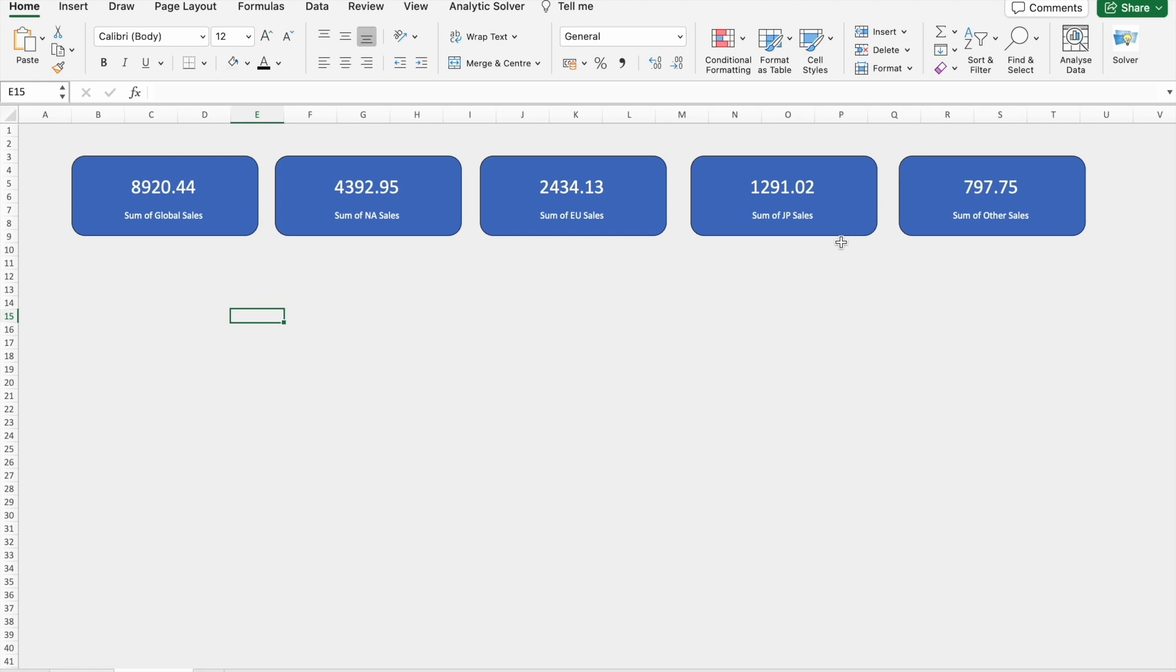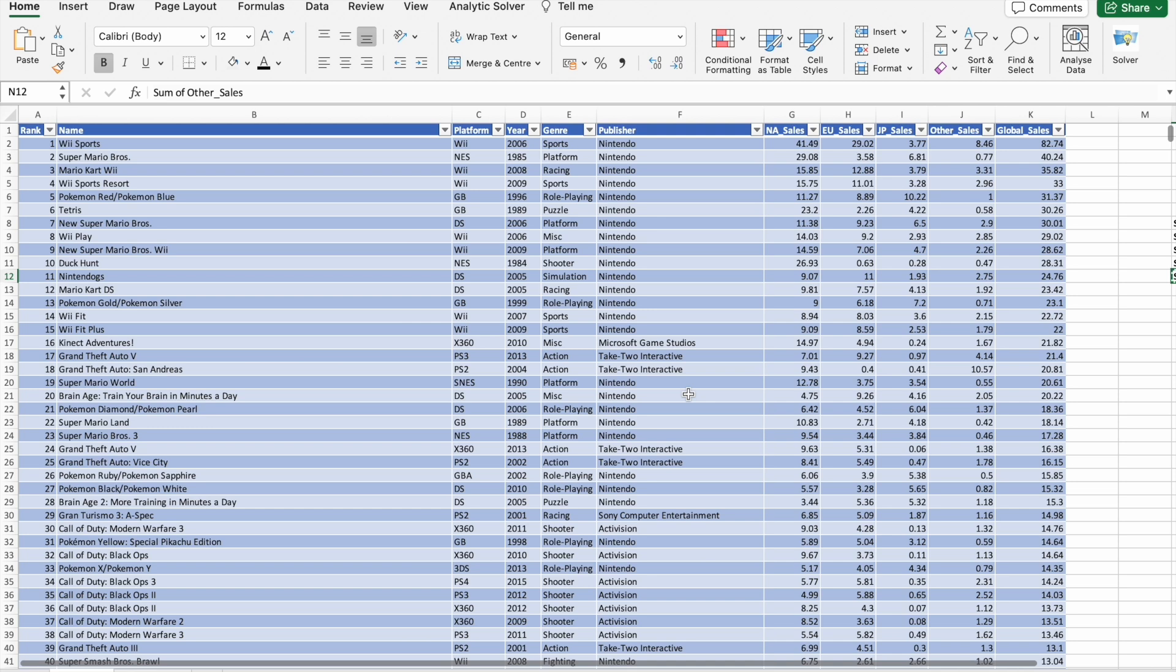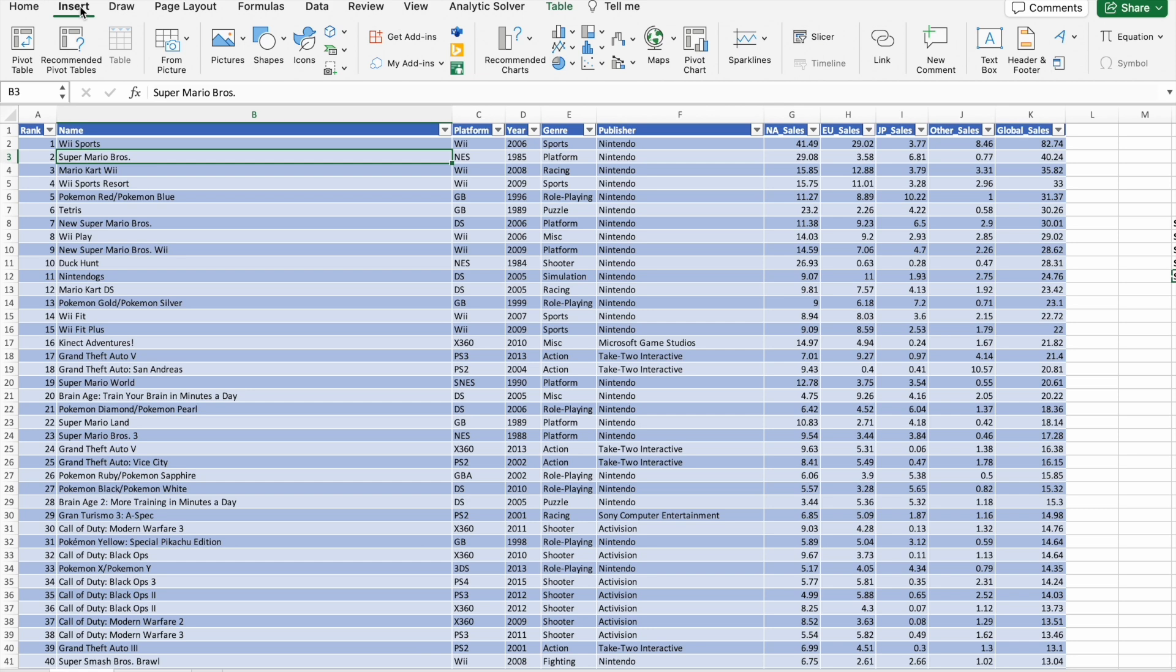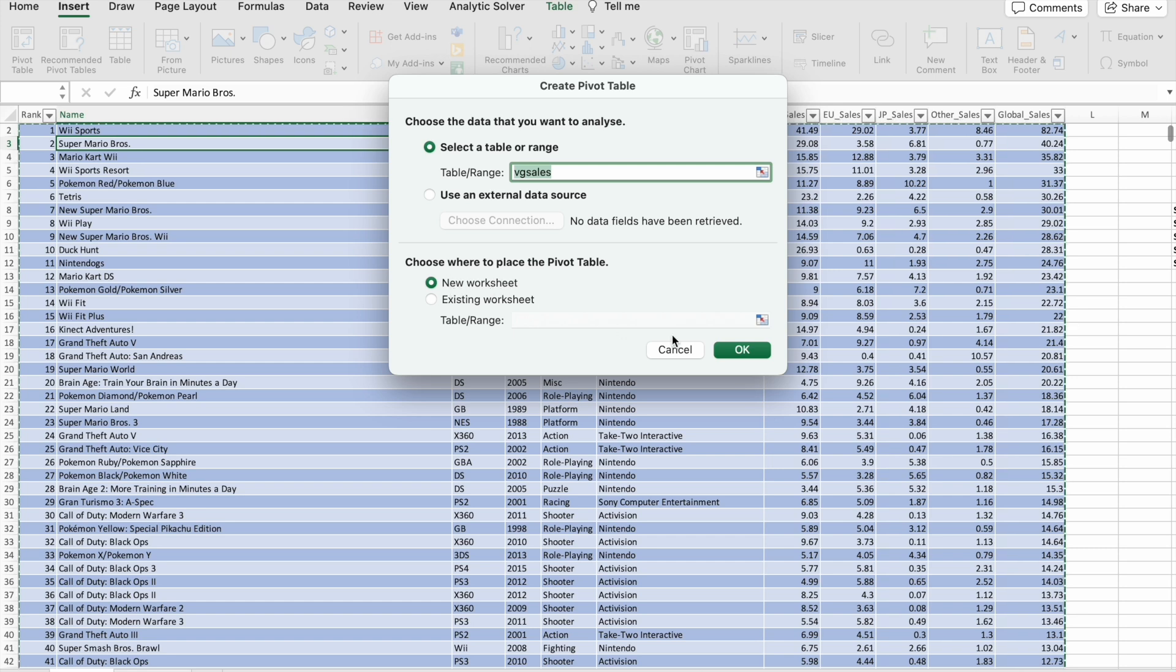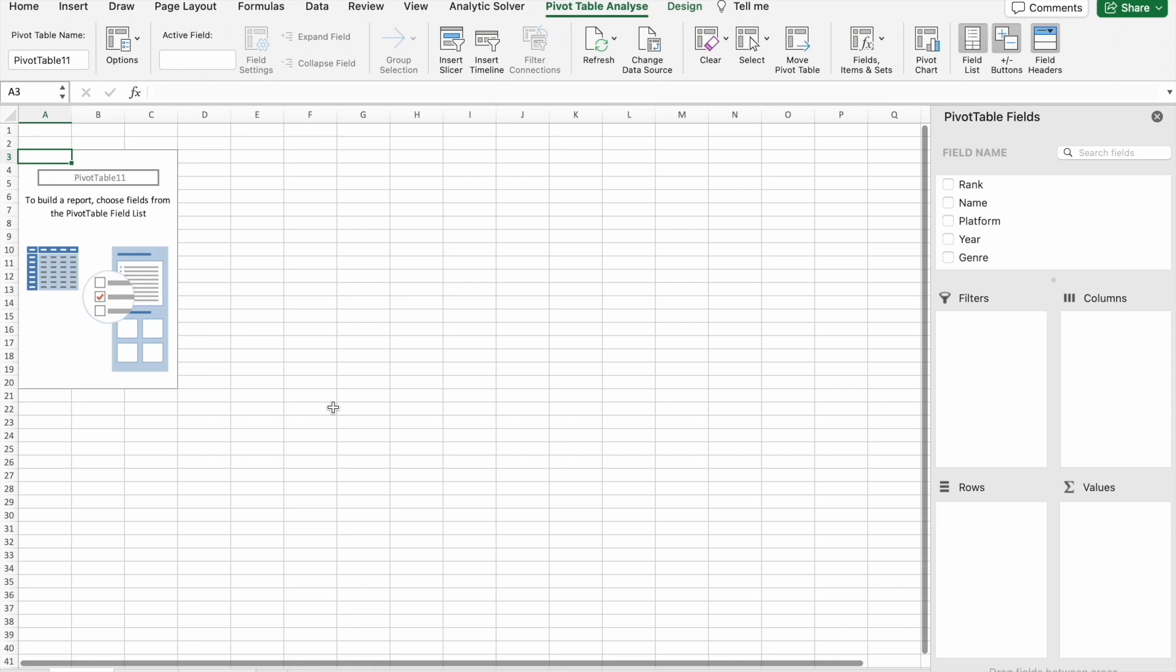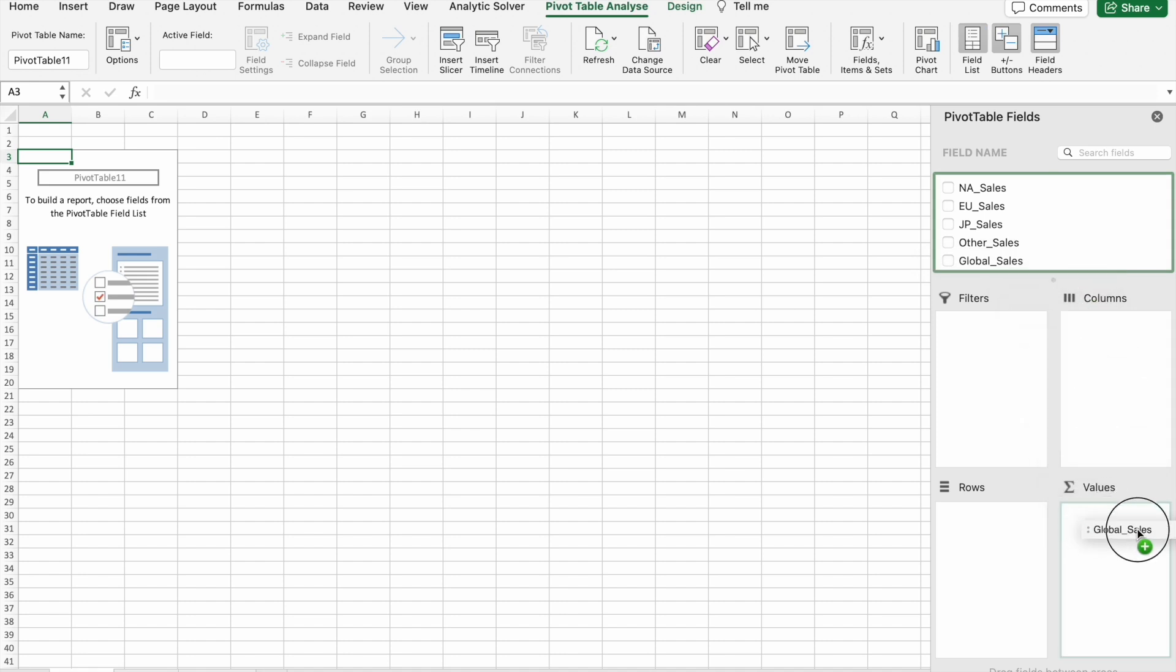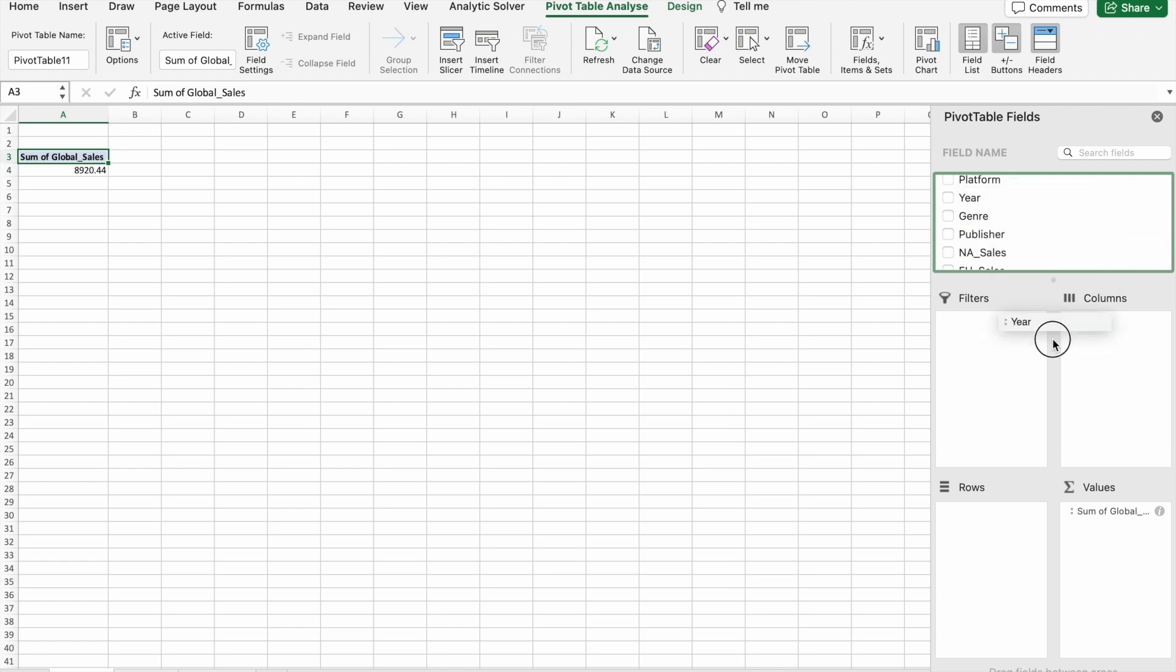For that I'm going to use pivot table function. For that you have to go to Insert tab, then click on Pivot Table. You can choose a new worksheet, no issues. Here I'm going to drag global sales to Values and year to Rows.